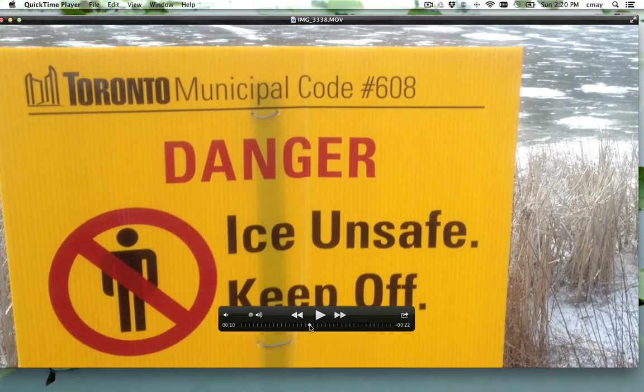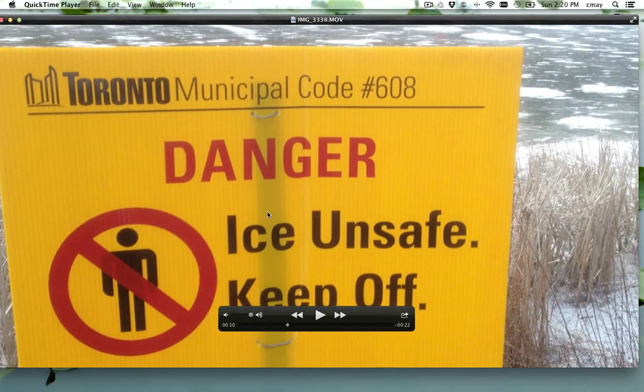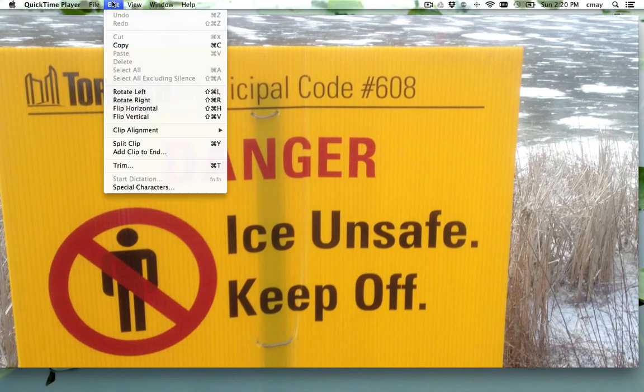In order to do this, we can just go up to the top bar and click Edit, then Trim, or use the shortcut Command T.